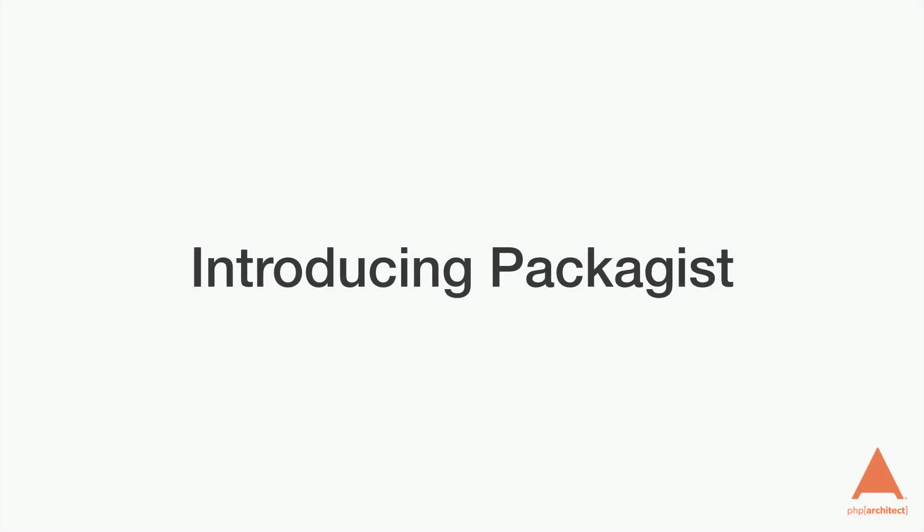Now we need to introduce the next piece to this system, and that's Packagist.org. Packagist.org is the default Composer package repository.